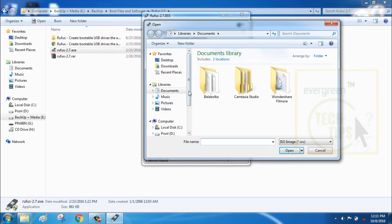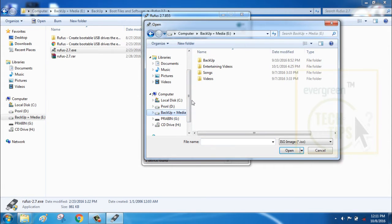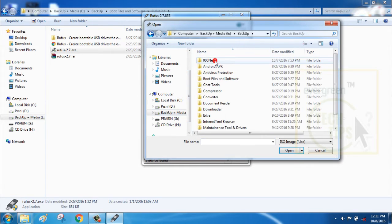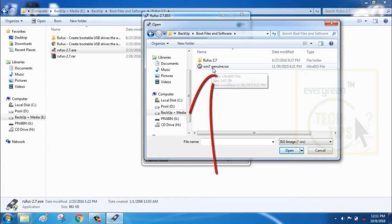I have the ISO setup files of Windows 7 Ultimate. I am going to search for its location and select this ISO Windows setup file.